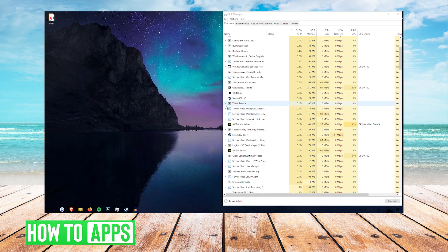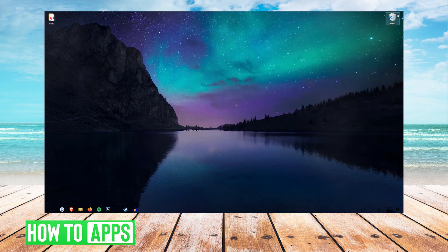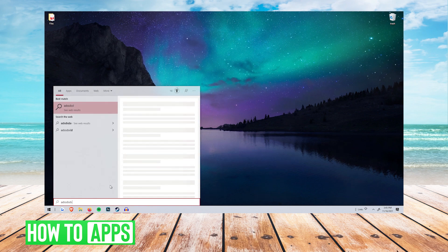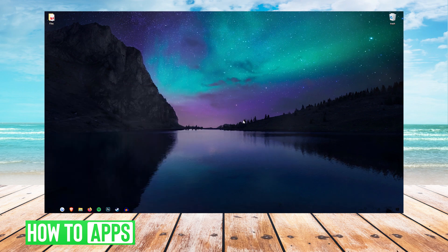After it restarts, you want to close this and now you should be able to use your Windows search like before, as you can see it's working for me and that's it.